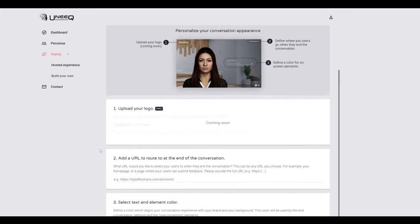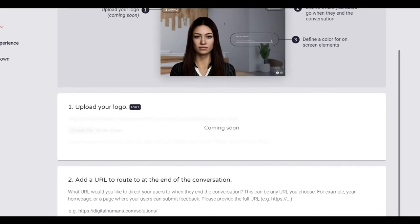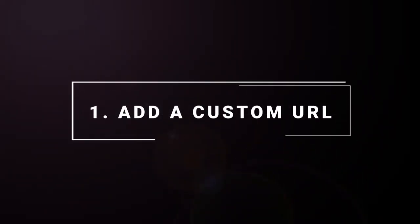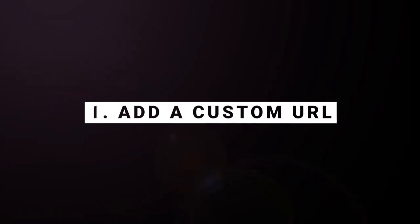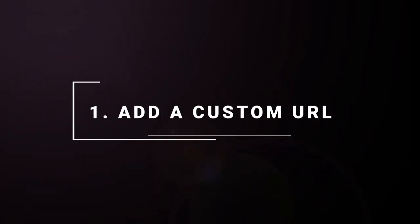There is an option to add your logo. This feature will be coming soon. The first step is to add a custom URL that users will be directed to once they have finished speaking with your digital human.